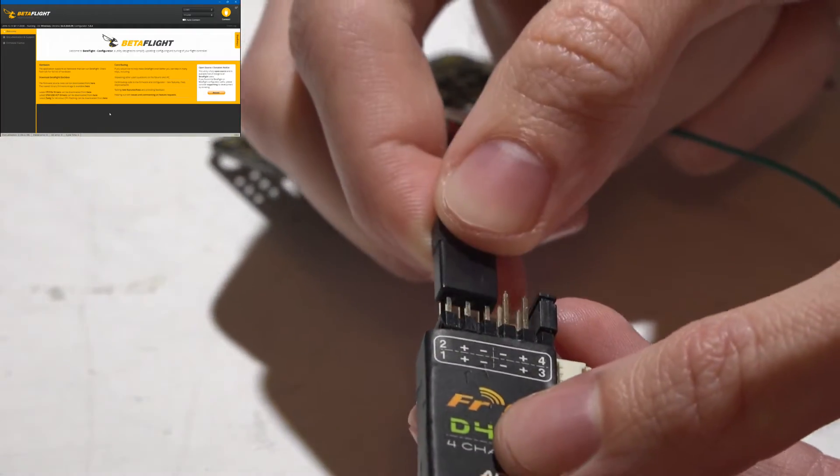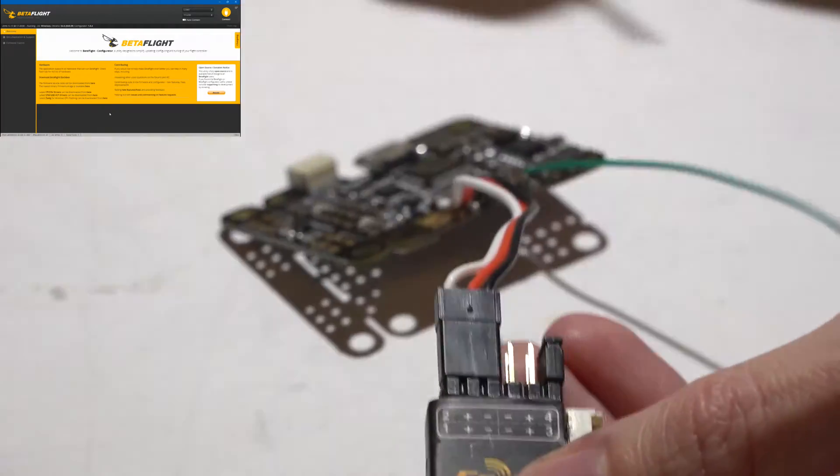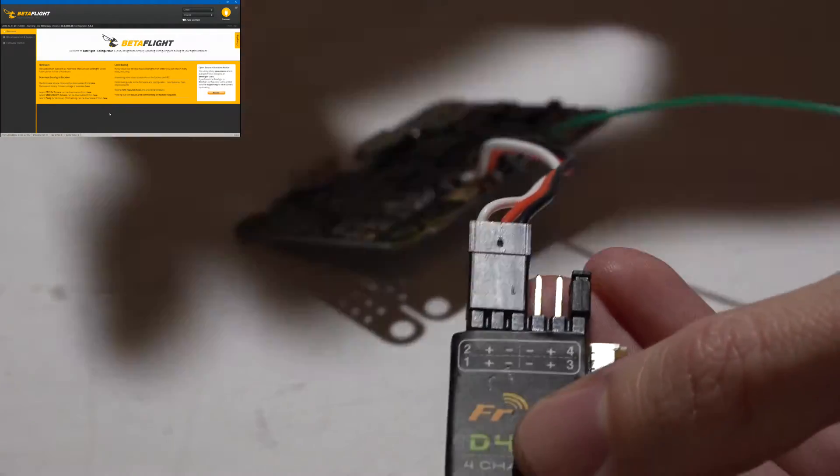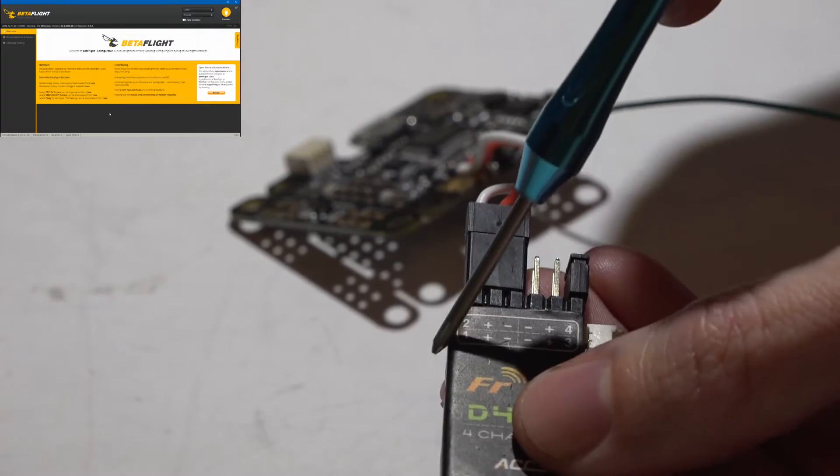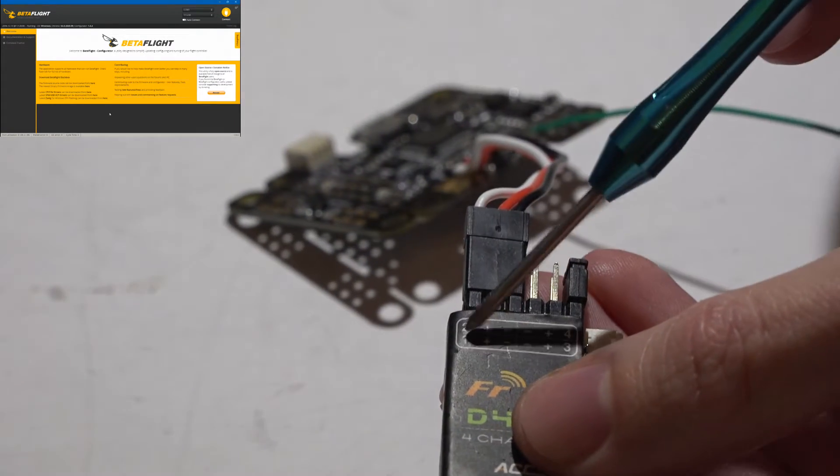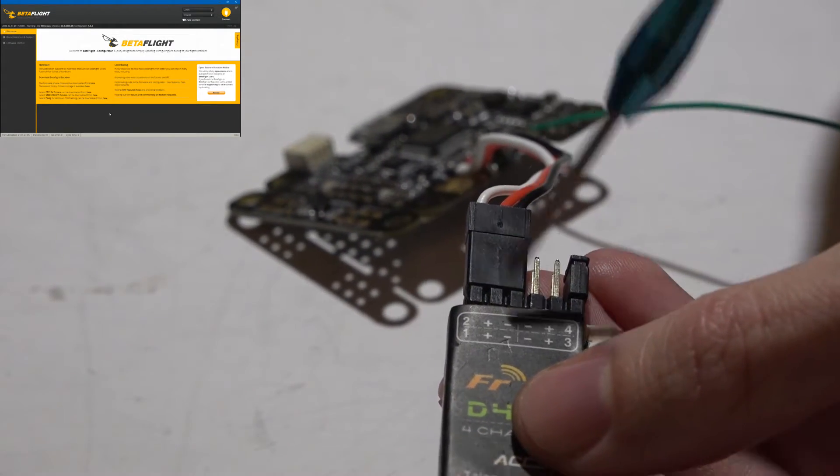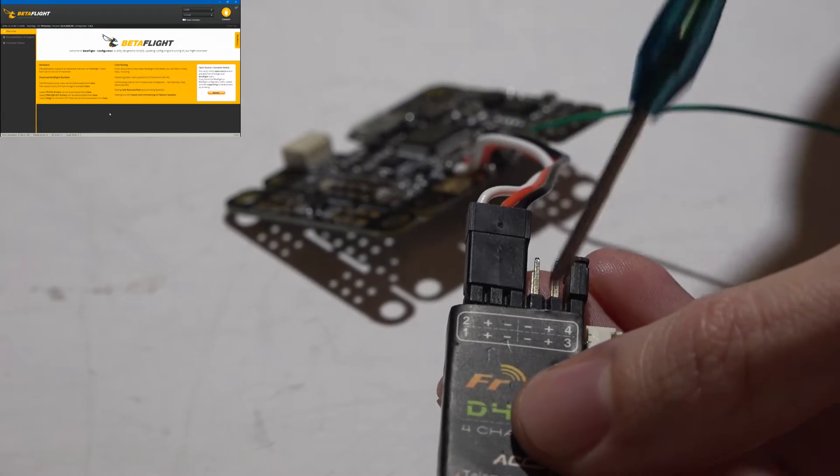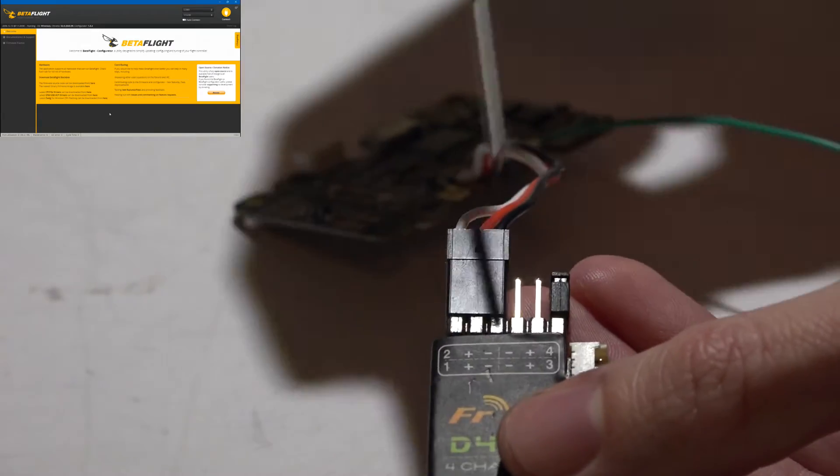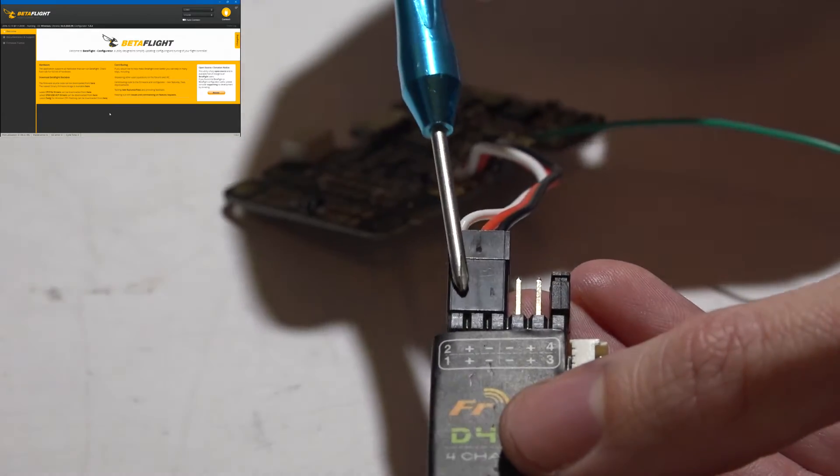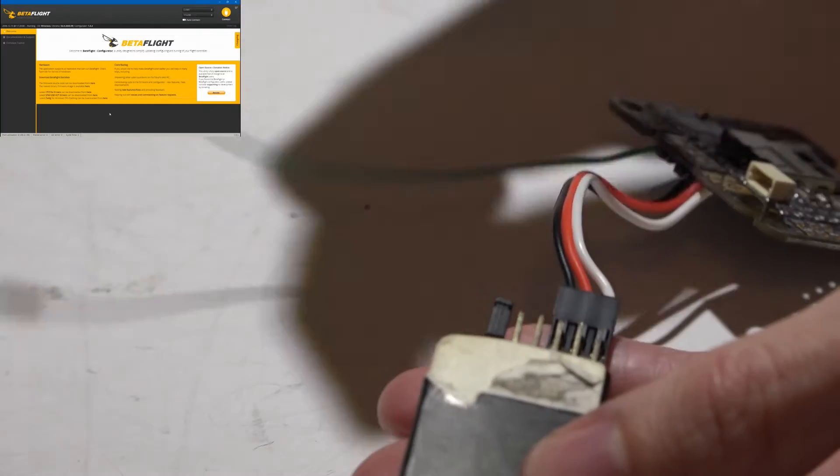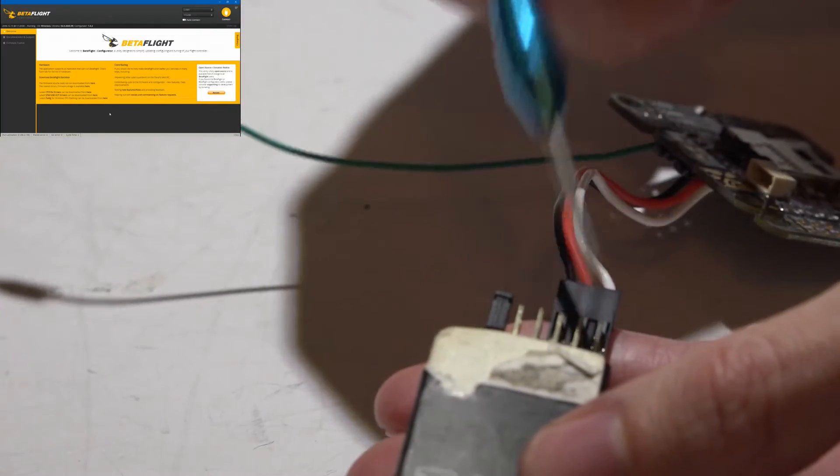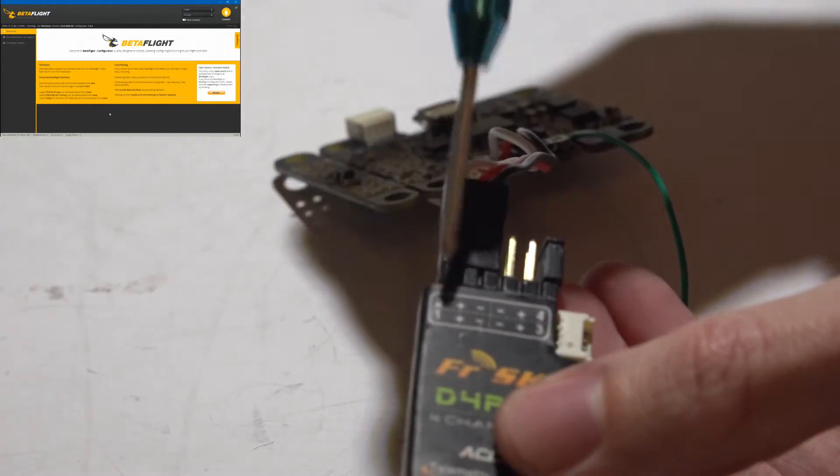You then want to plug your servo wire in just like that. Make sure you have signal on the outside, which is channel number 1, then power, and ground towards the inside. Also, it goes on these top pins, not these back pins. The back pins are actually channel number 2.